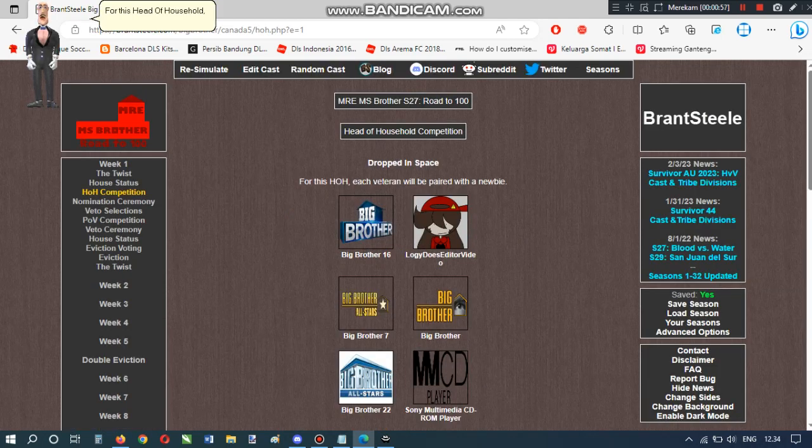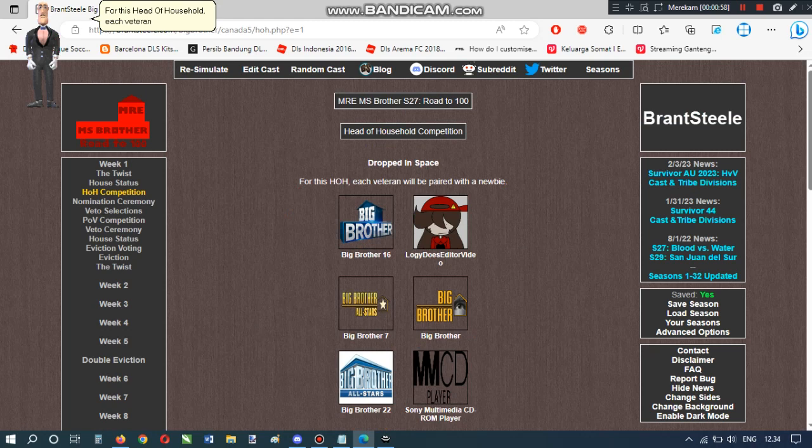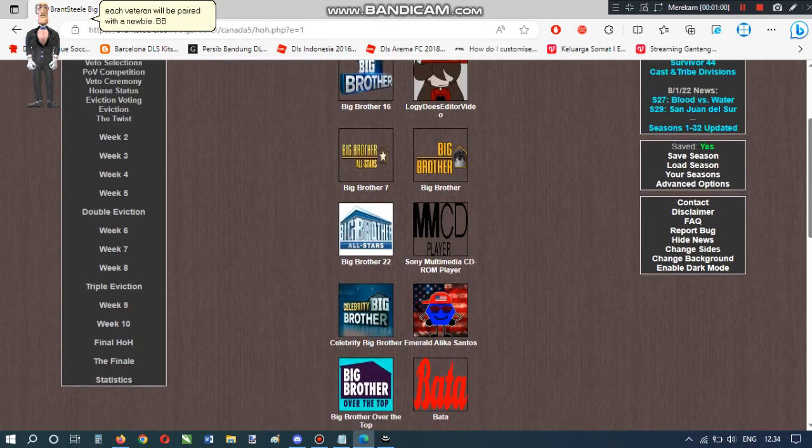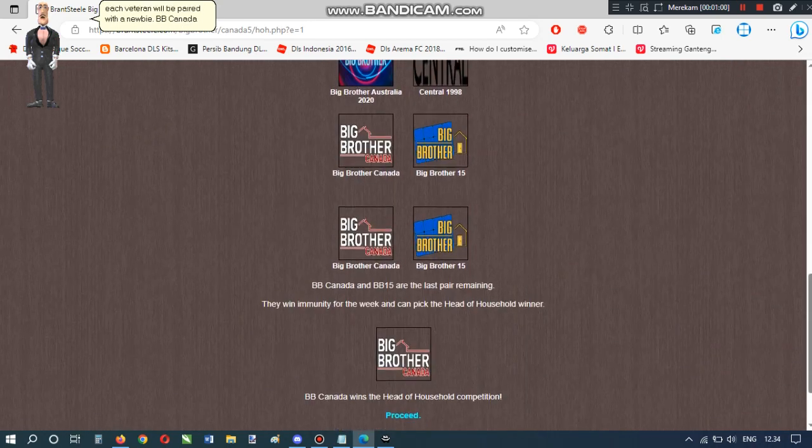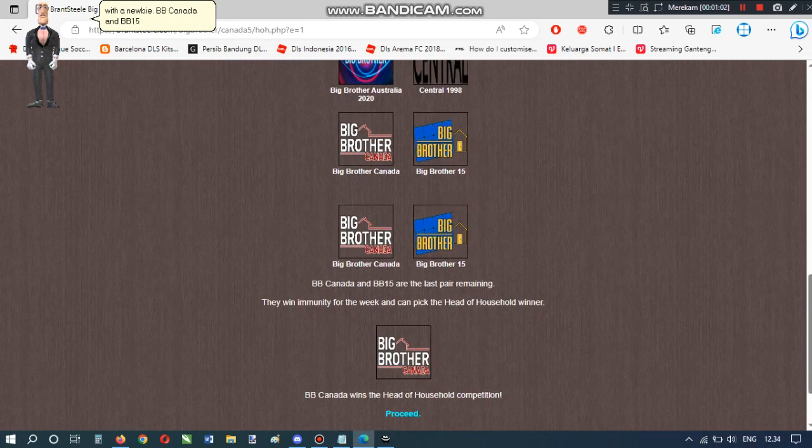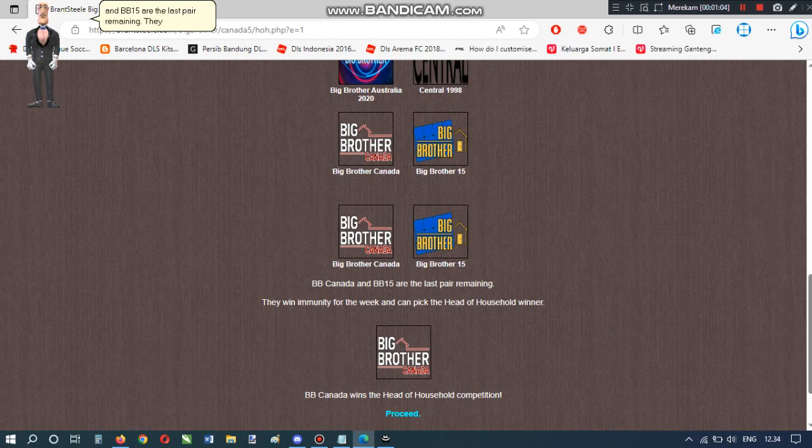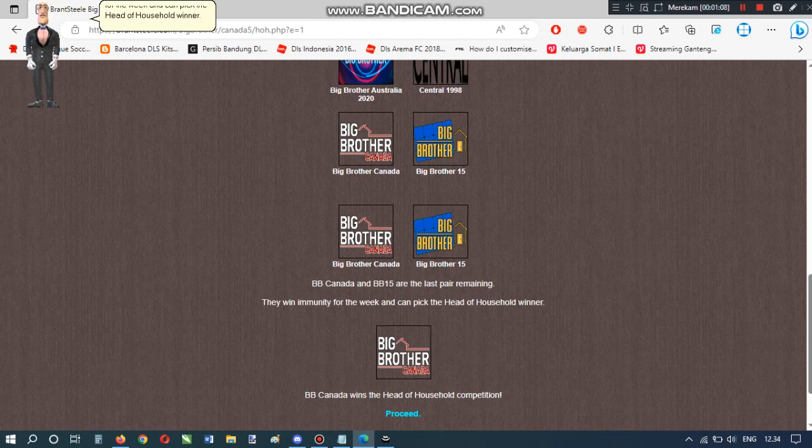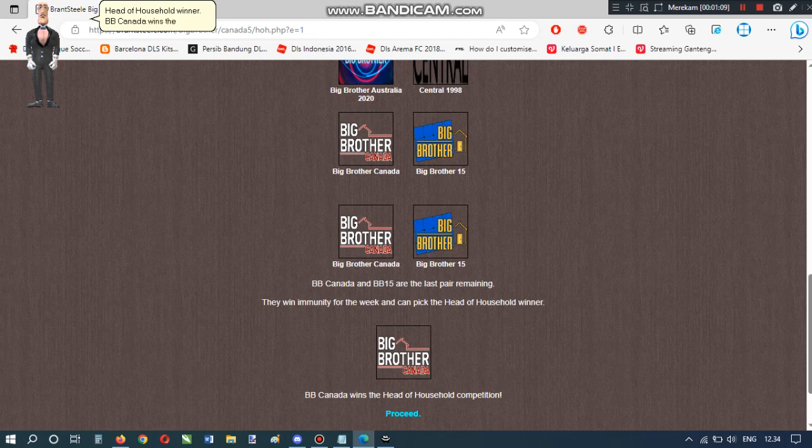For this head of household, each veteran will be paired with a newbie. BB Canada and BB-15 are the last pair remaining. They win immunity for the week and can pick the head of household winner. BB Canada wins the head of household competition.